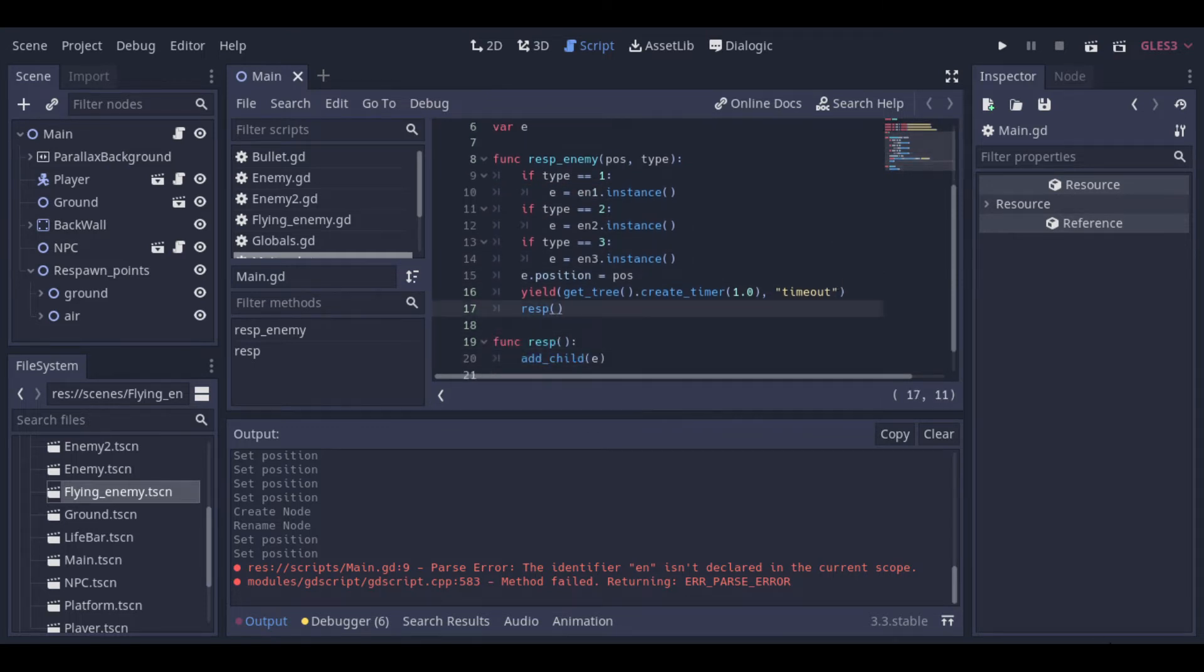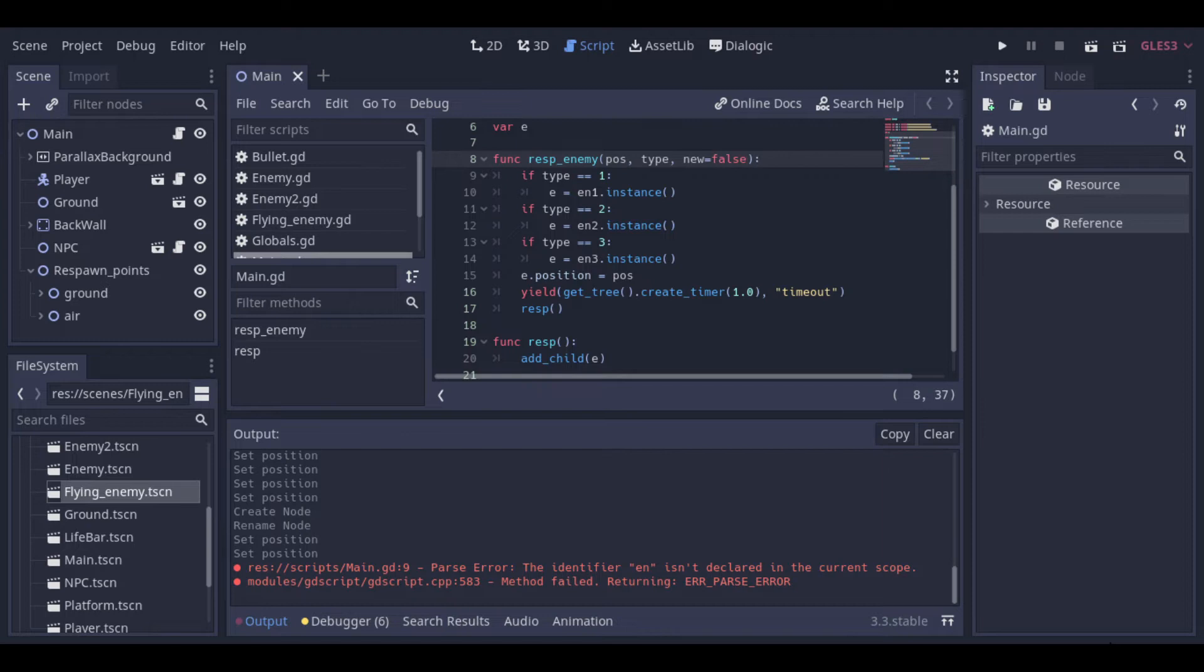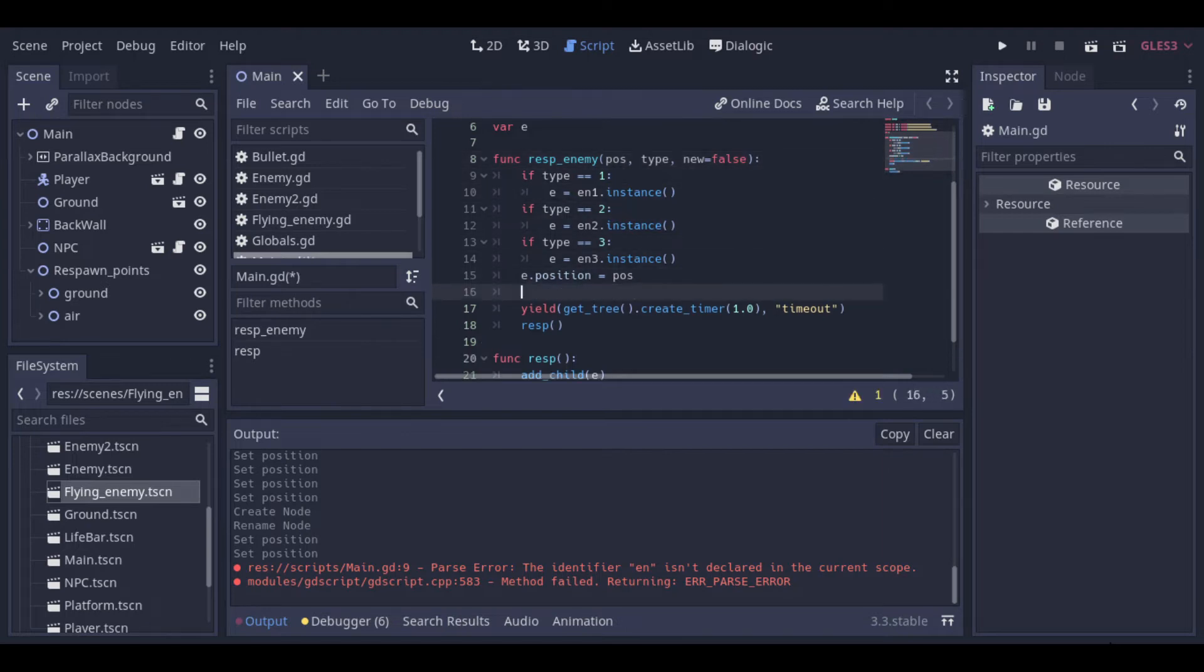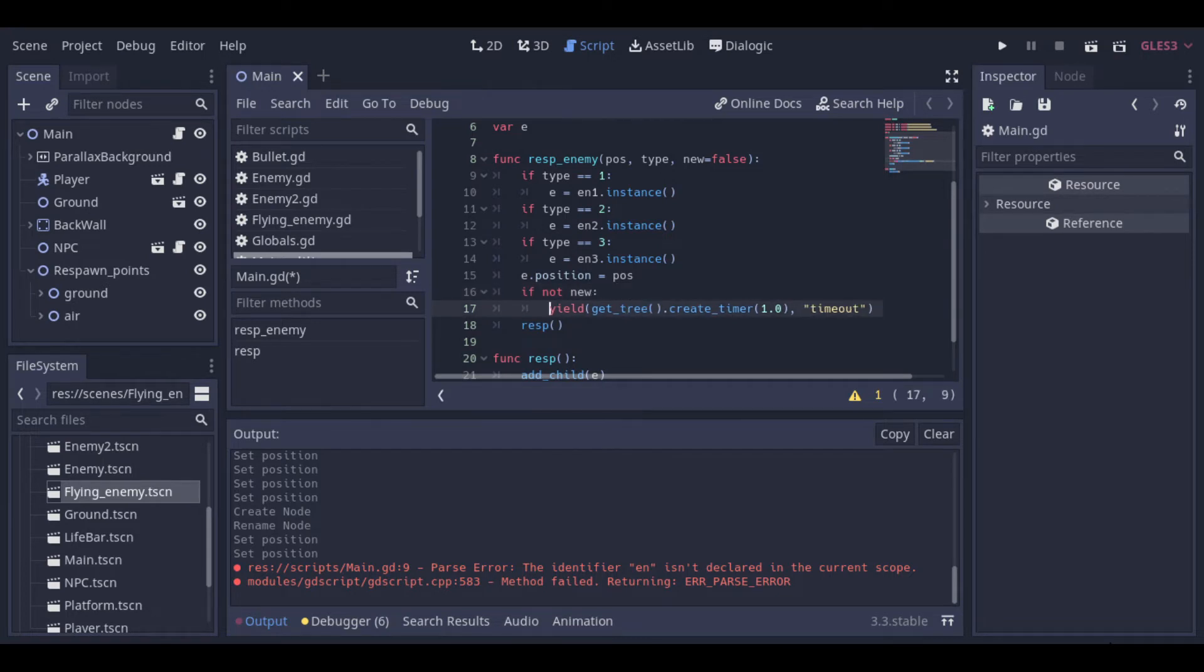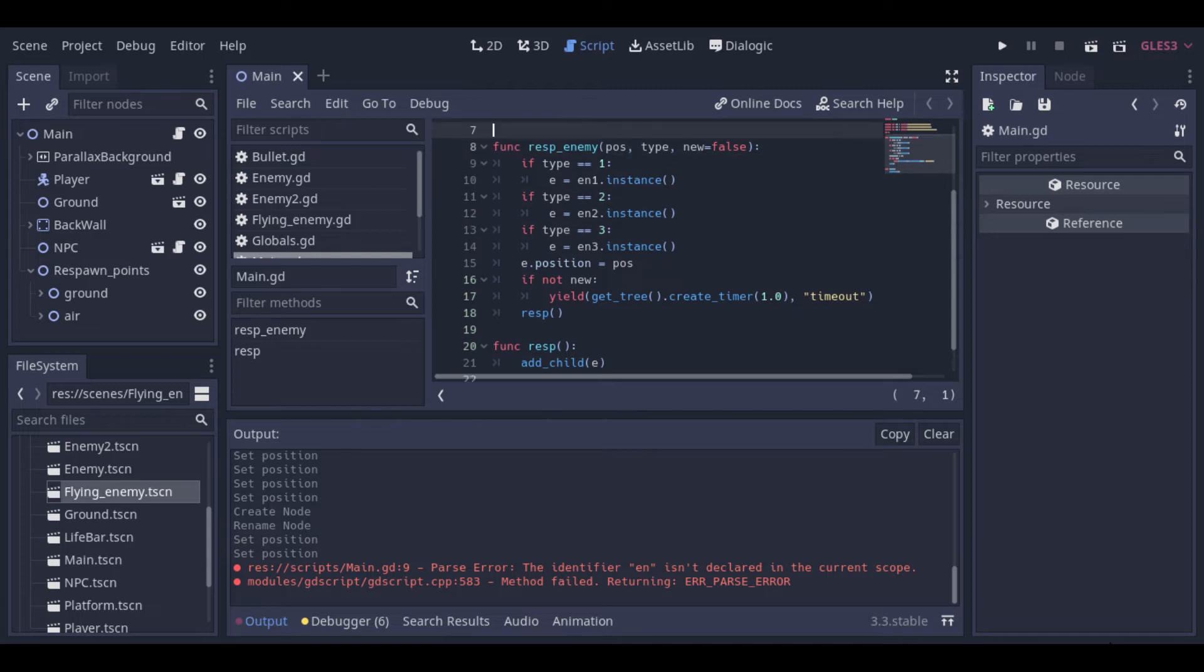We can add another parameter to inform if this is a new enemy or if this is an enemy that's respawned after killed. This will be useful because we will use this function to create enemies when a stage starts and we don't want to delay when the stage starts. So we can name this parameter as new and define that by default it will be false. So enemies that are killed don't need to inform this parameter to respawn with delay. Then we make a test to just call the delay if the enemy is not new.